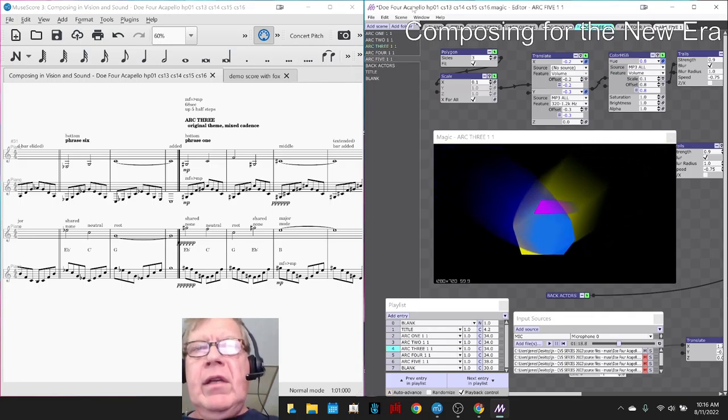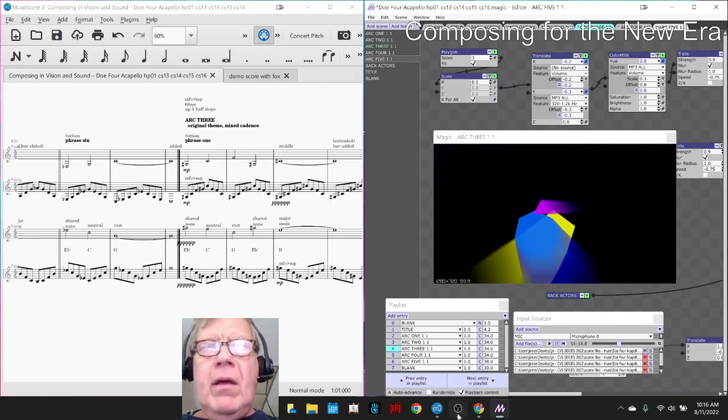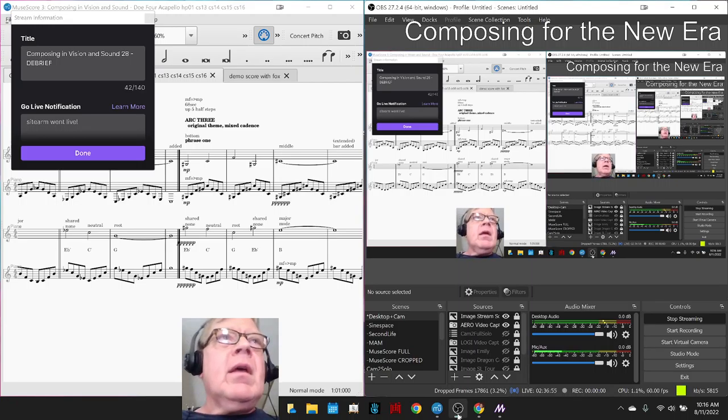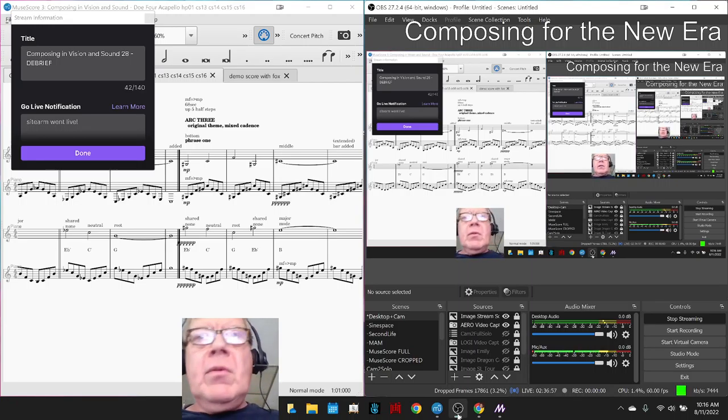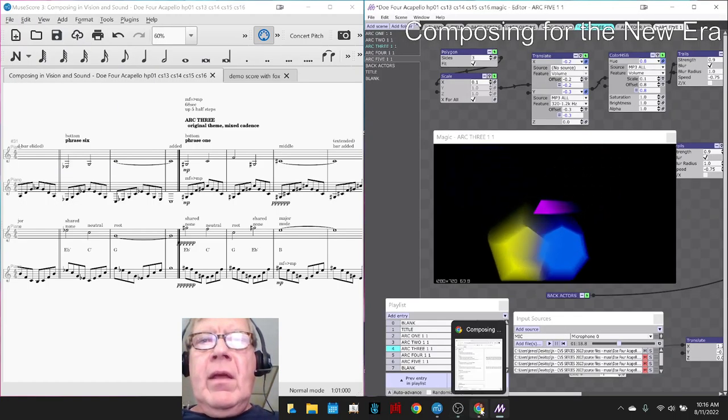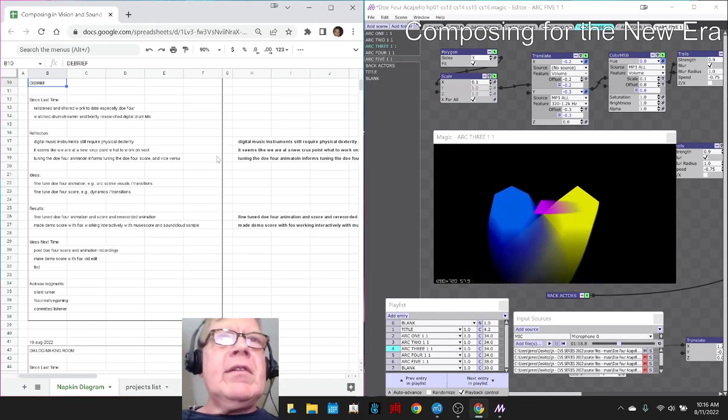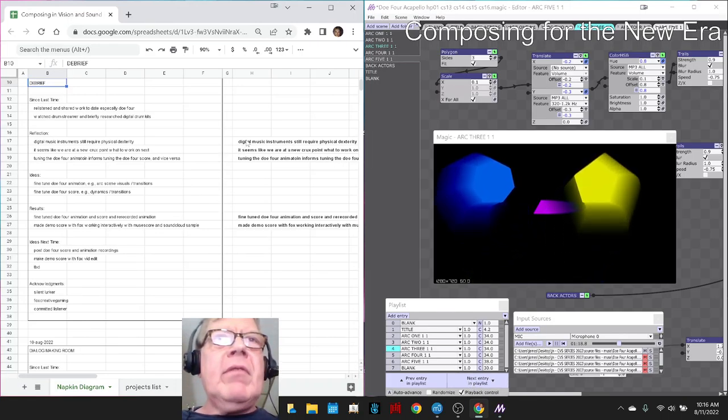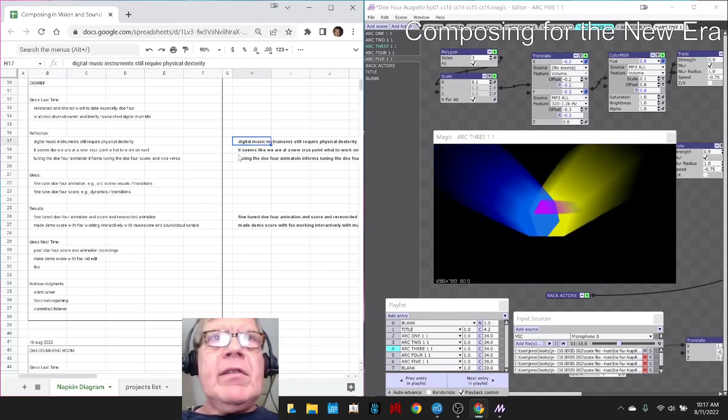Ladies and gentlemen, this is a recap of Composing in Vision and Sound Part 28 Debrief. In today's episode we re-entered by reflecting on a bunch of stuff.